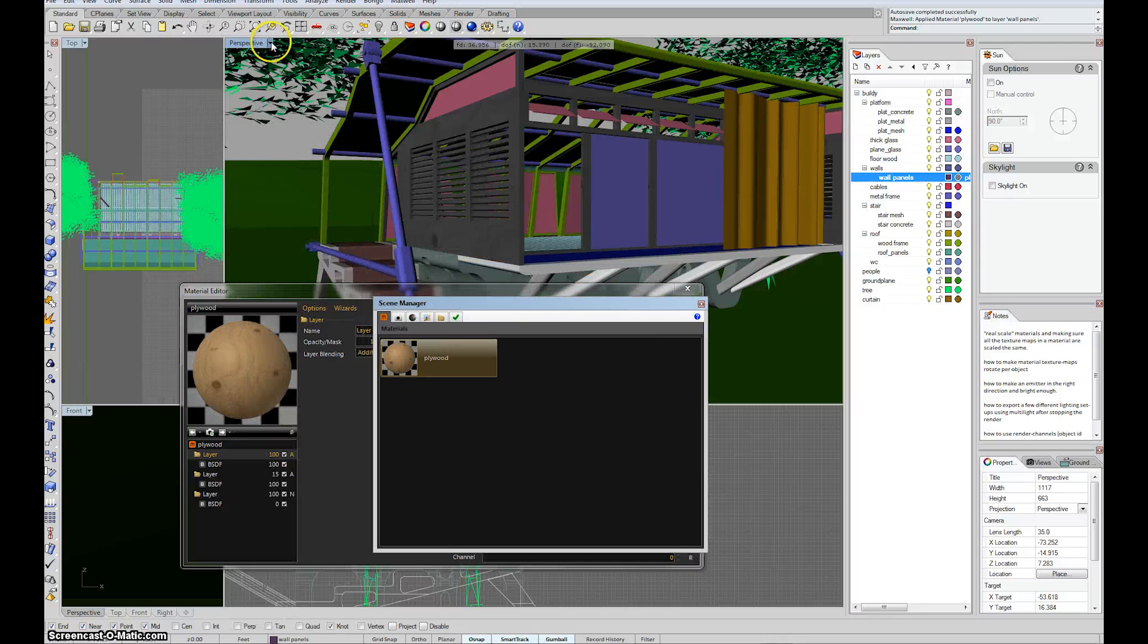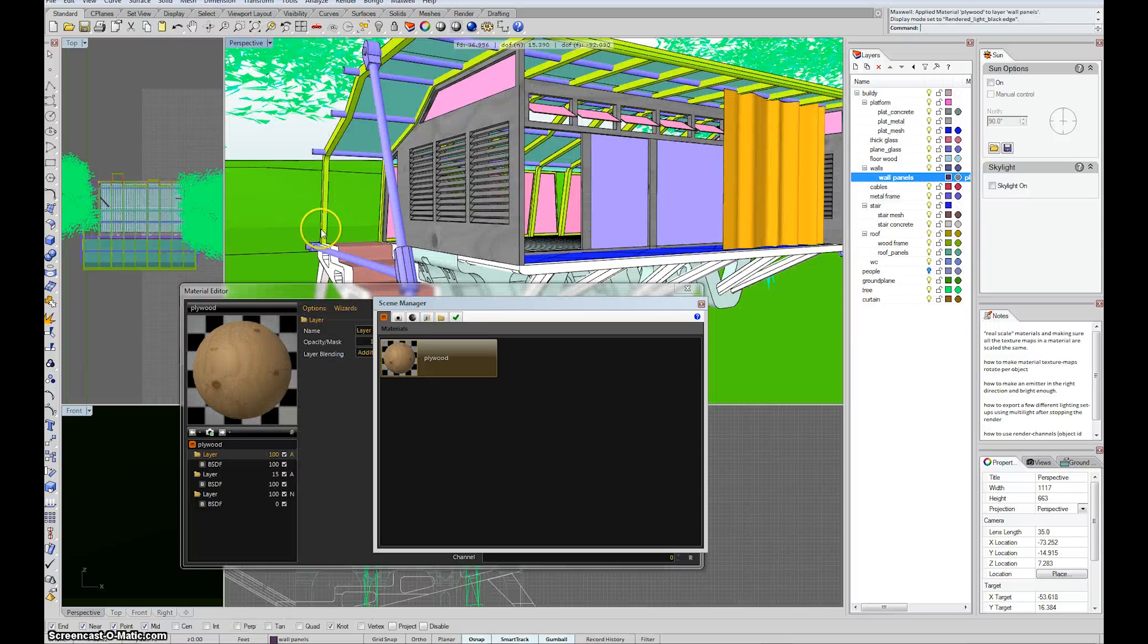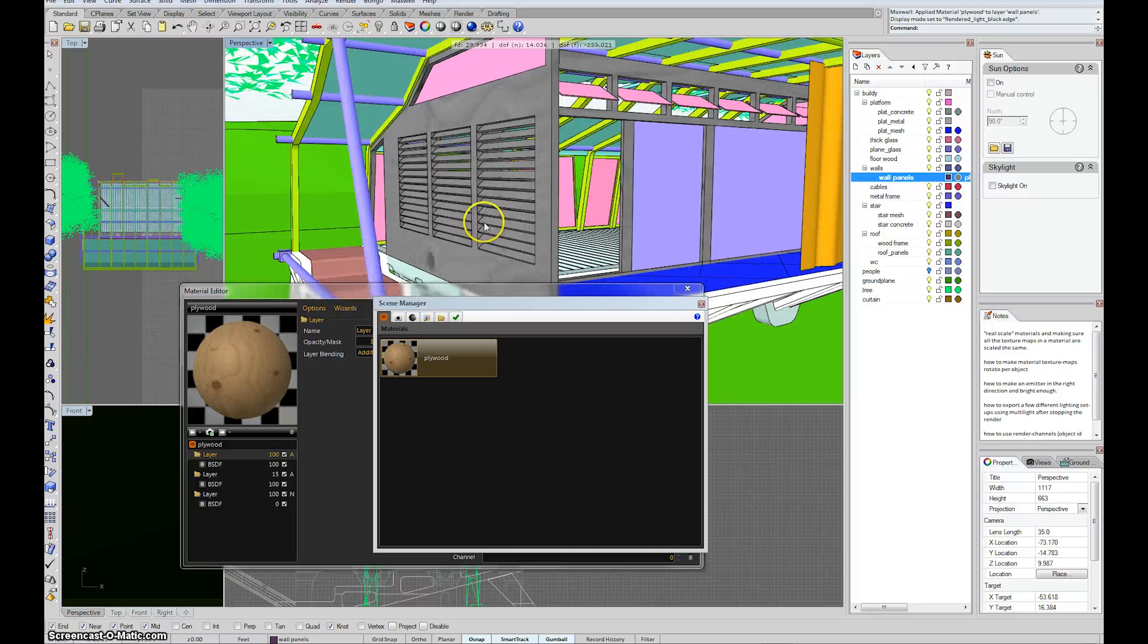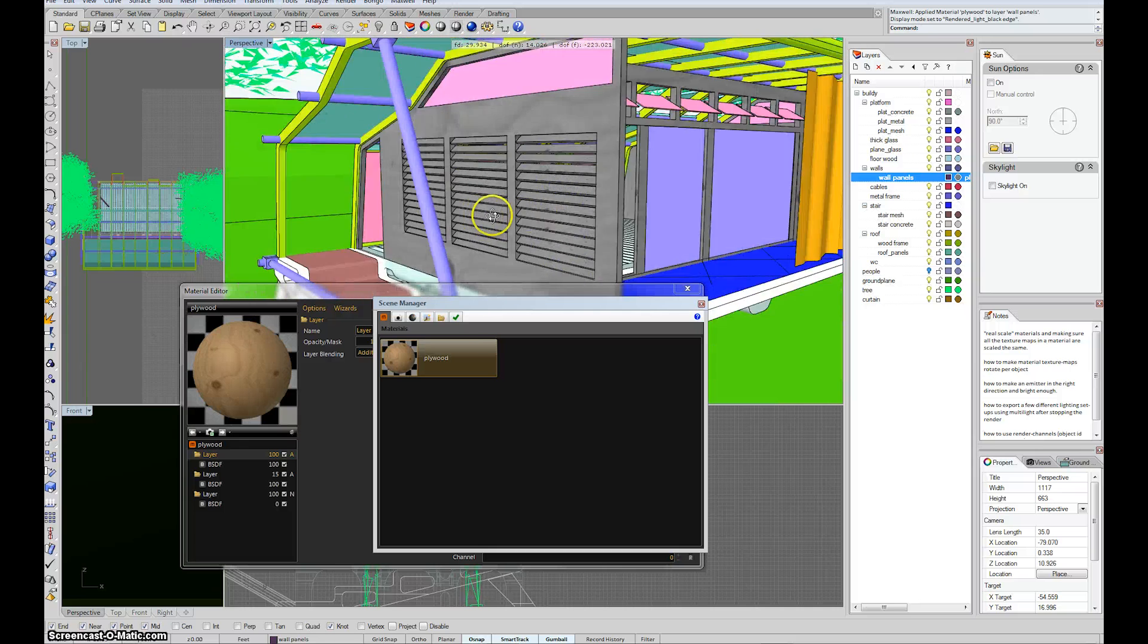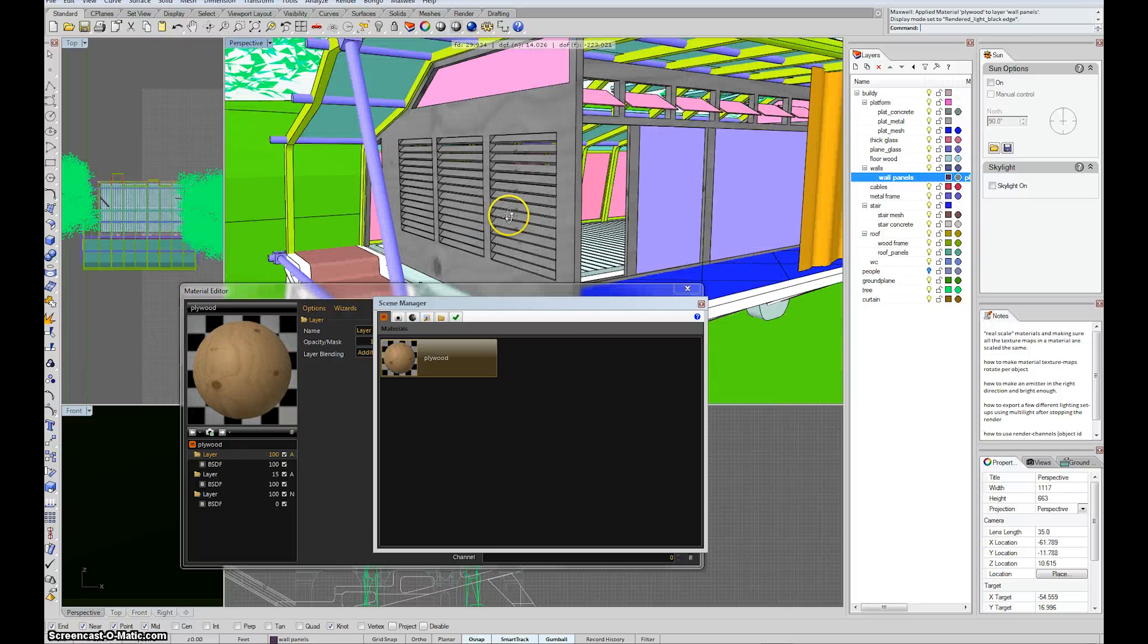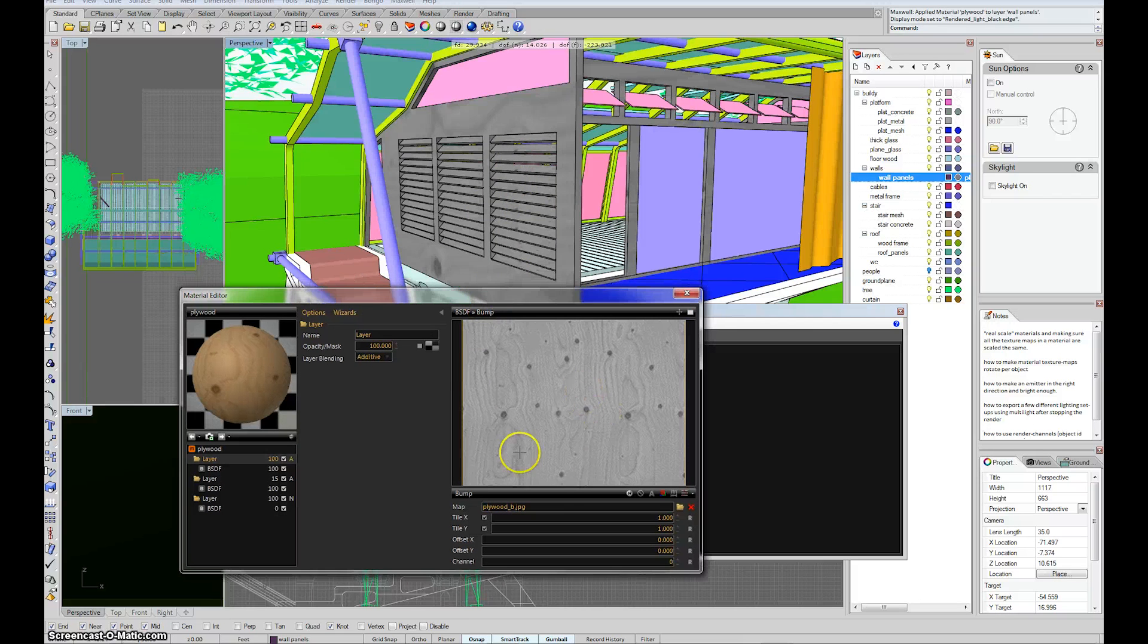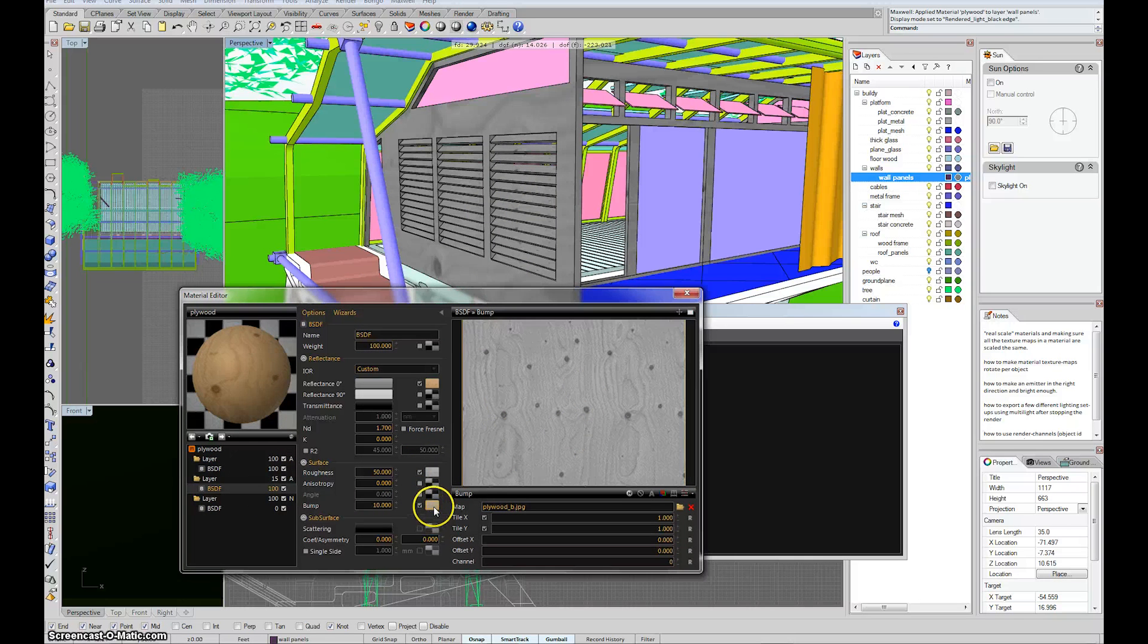I have a version of Rendered called Rendered Light Black Edge. It's just a kind of brighter version, mostly because my monitor is incredibly dark. If it comes in black and white, it just means that it's previewing whatever texture within the material you last selected. So I had this guy selected, this bump map selected.